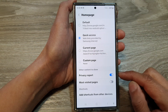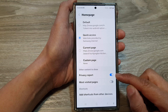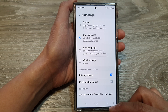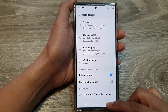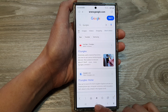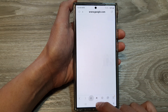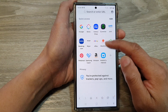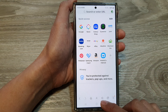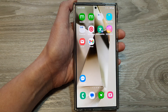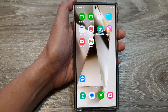Down here you can choose to turn on or turn off privacy report and most visited pages. Then tap the back key, and you can see that if you tap on the home button it will open up quick access. Finally, tap the back key or tap the home button to go back to the home screen.